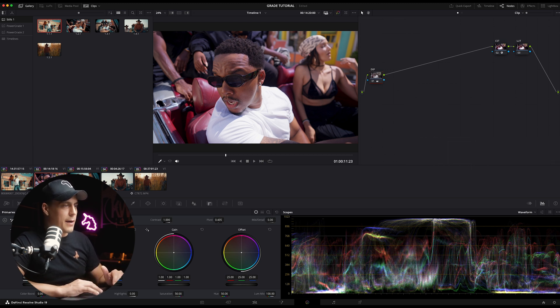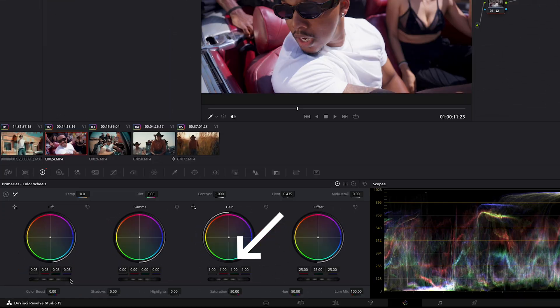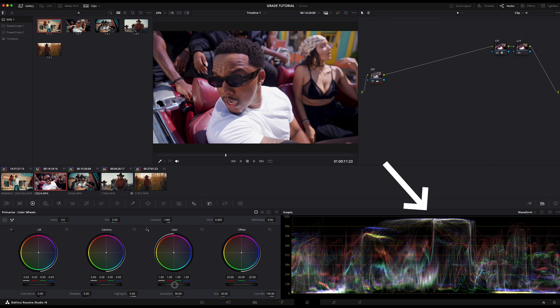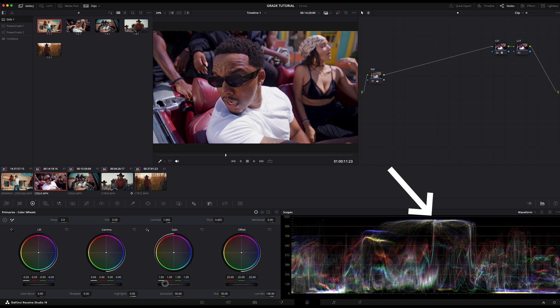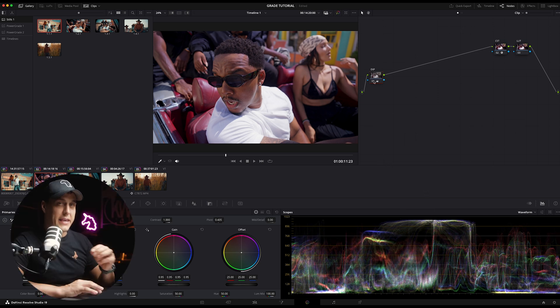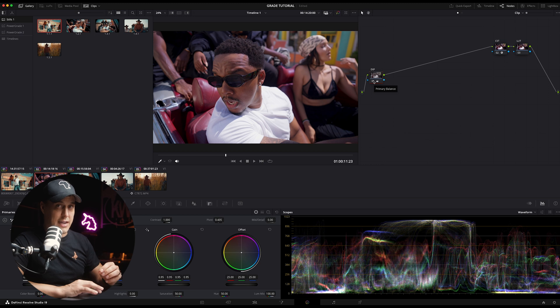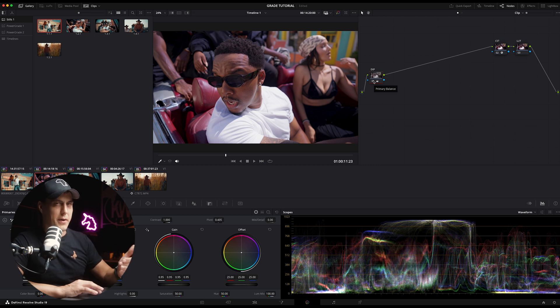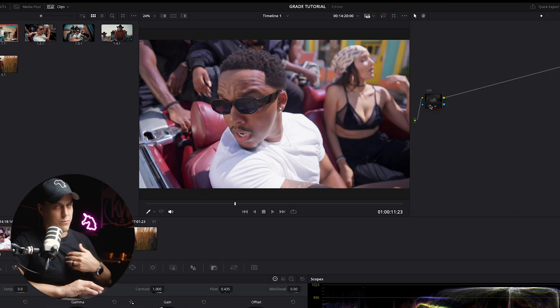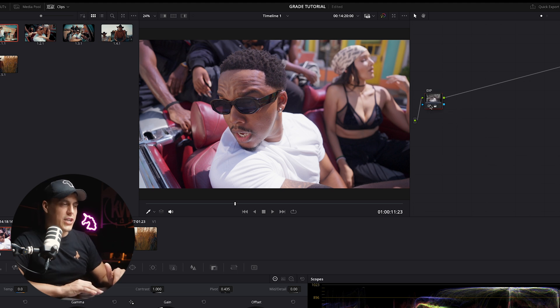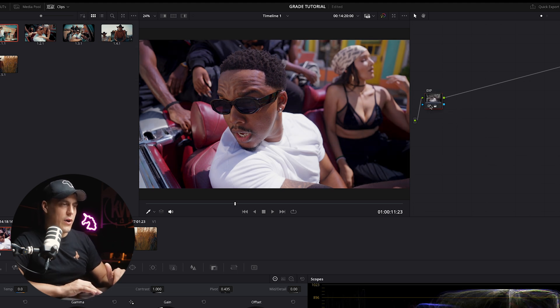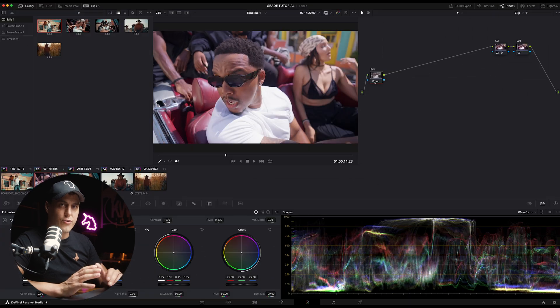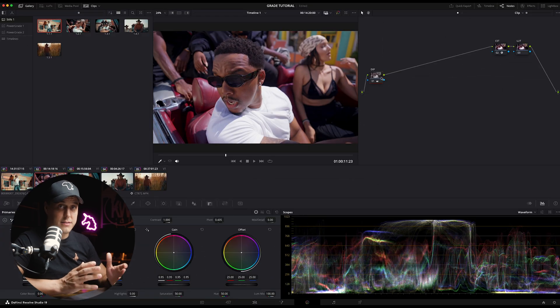Then I'm going to come over here to the gain wheel which is also for the highlights and I'm going to adjust as needed. For me what I'm going to do is just bring those highlights a little bit down because I can see on the histogram that those highlights are peaking ever so slightly. At the end of the day here, small adjustments go a long way. We're looking for a balanced histogram and a balanced image.